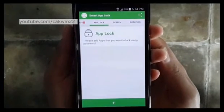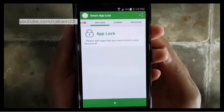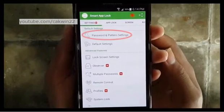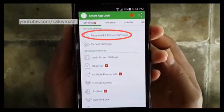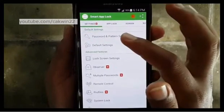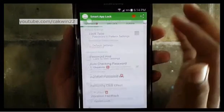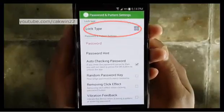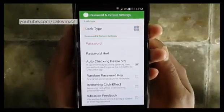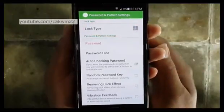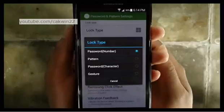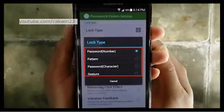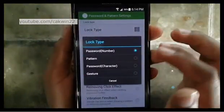To change the password, go to Settings. Tap Password and Pattern Settings, then tap Lock Type and select a lock type. For example, I use Pattern.